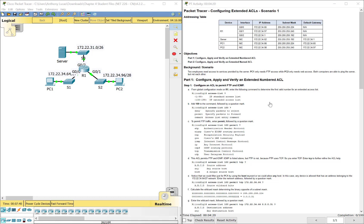With Standard we can only do where a packet was coming from, the source. With Extended we can do the source, the destination, what type of traffic is it, what protocol is it using, all types of stuff. Is it equal or less than or greater than a certain port number? We can do a lot of things with Extended.